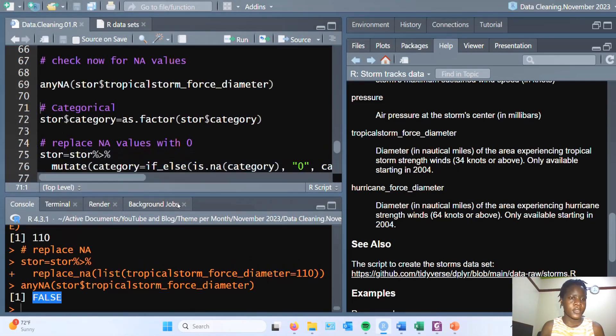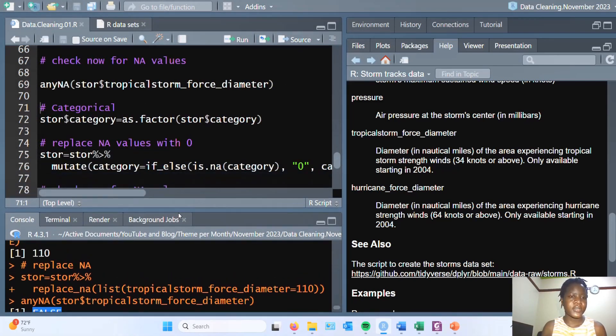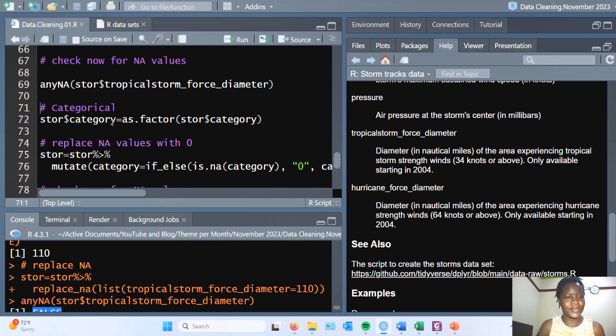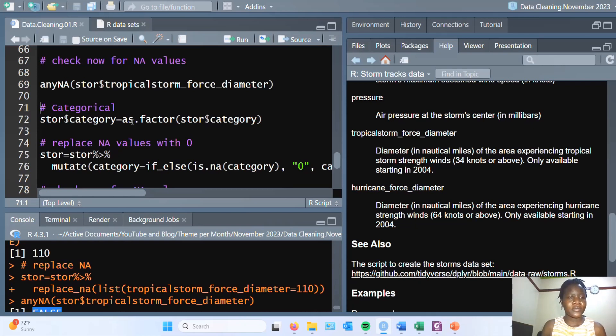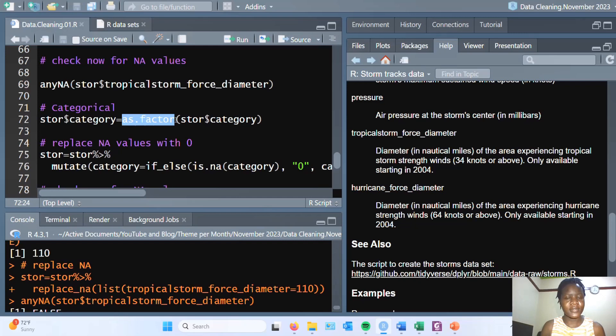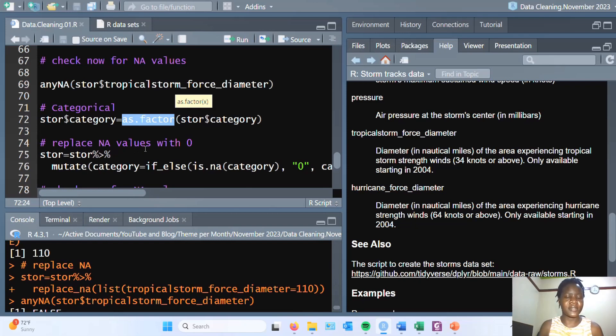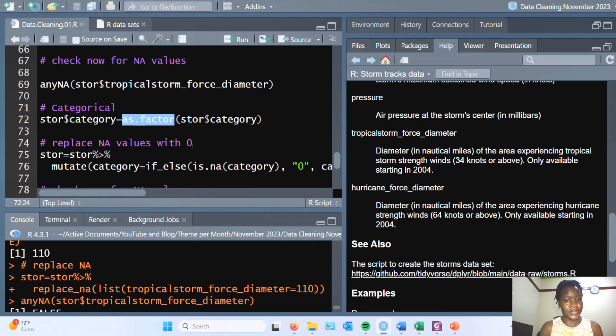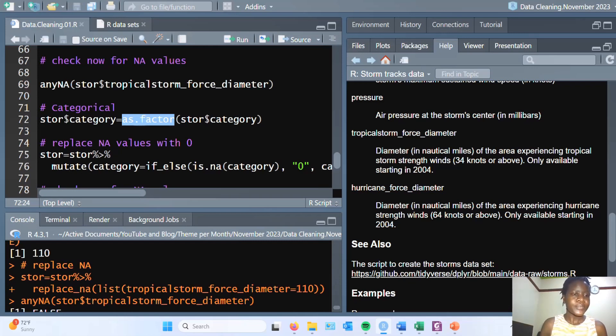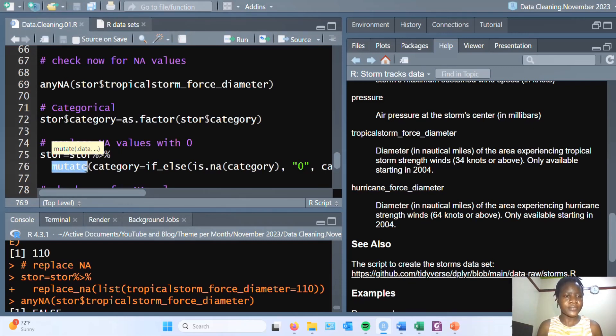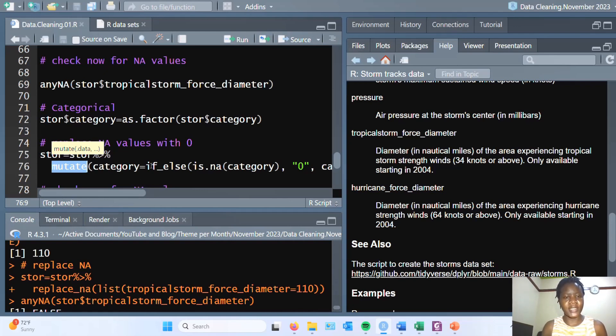Next, for the categorical variable, in this case it's named category, first I converted it to as.factor. After which I had to replace the NA values. I've chosen to replace it with zero. I used the mutate function, passing in category and using the if-else function.